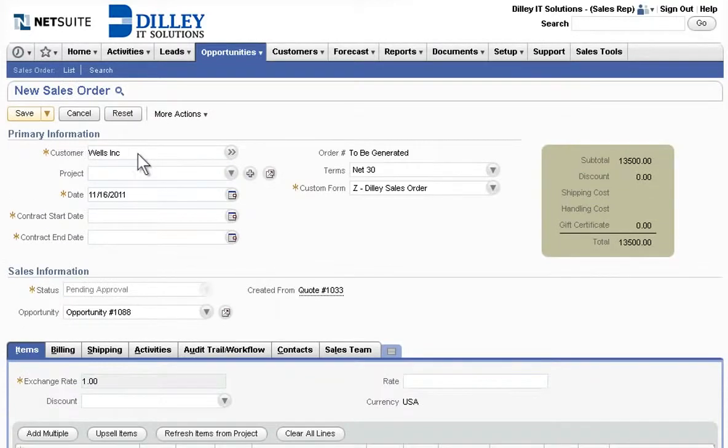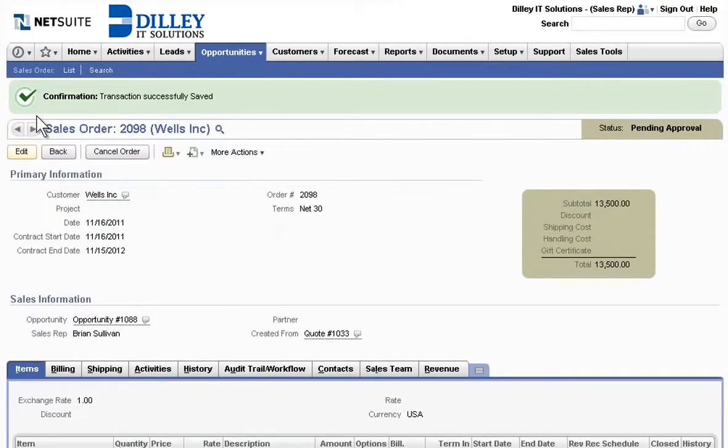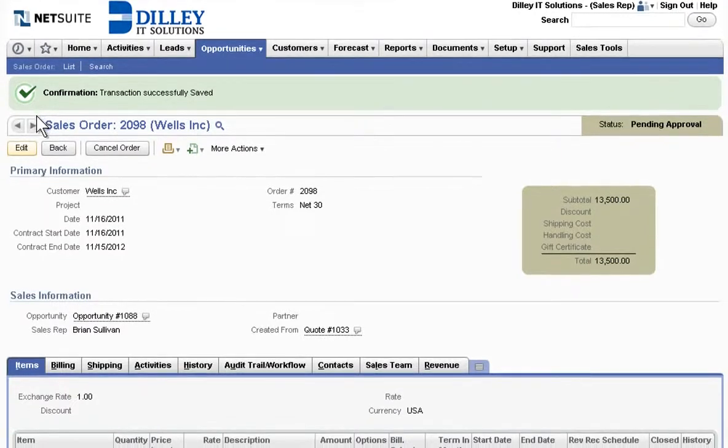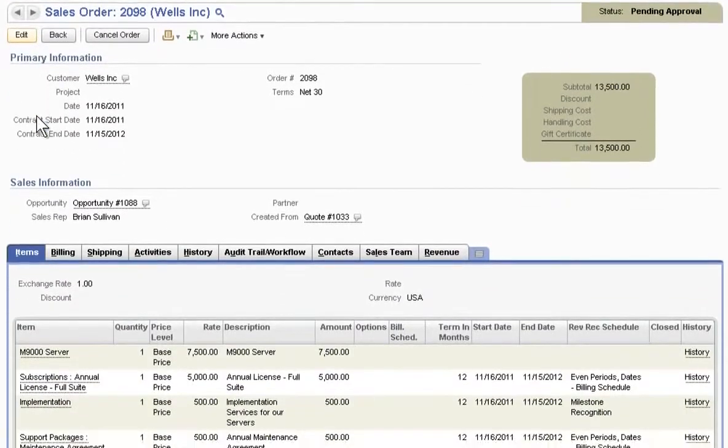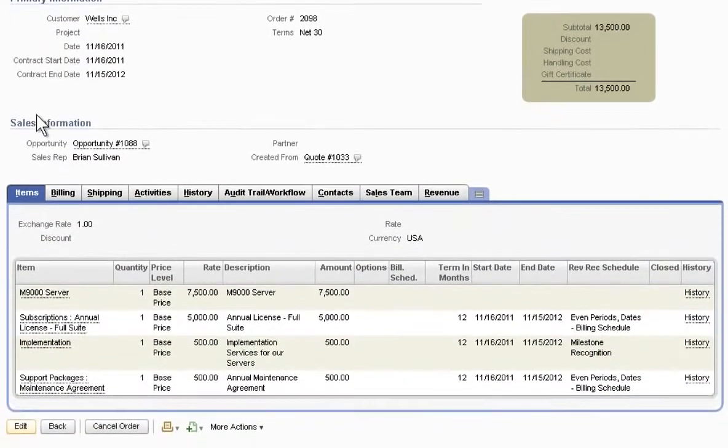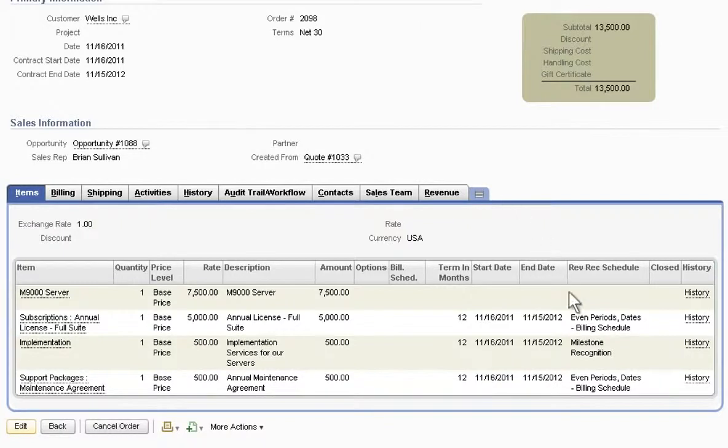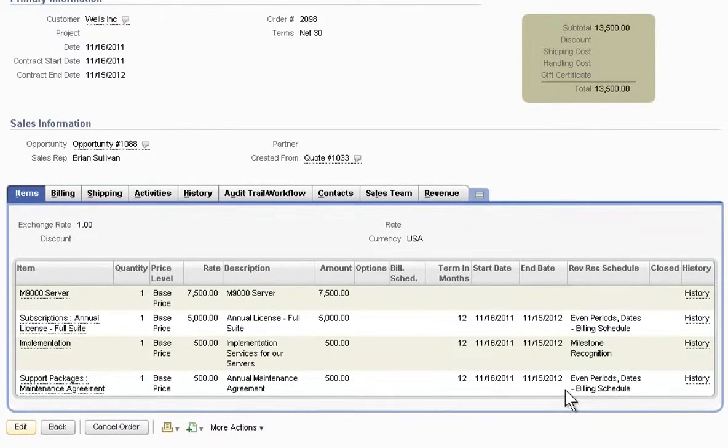Generating a sales order from a quote is just as effortless. Just a single click routes it for approval and for subsequent fulfillment, invoicing, and revenue recognition, accelerating the entire order-to-cash process.